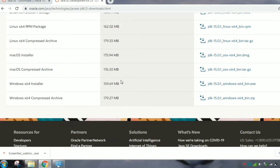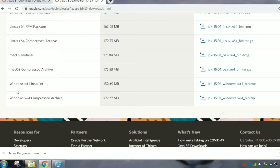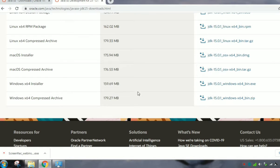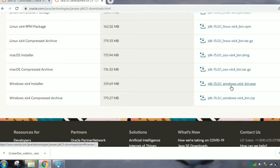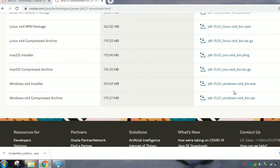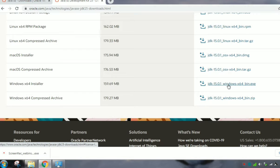Here we need to choose the Windows one. Windows is either 64-bit or 32-bit. My system is 64-bit version, so I am downloading the 64-bit one.